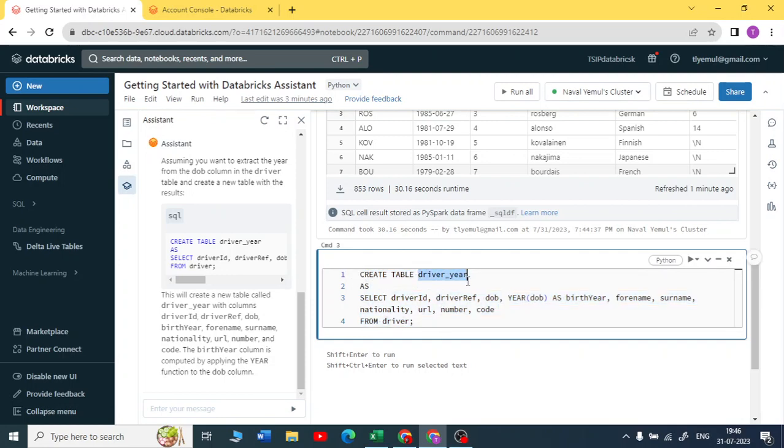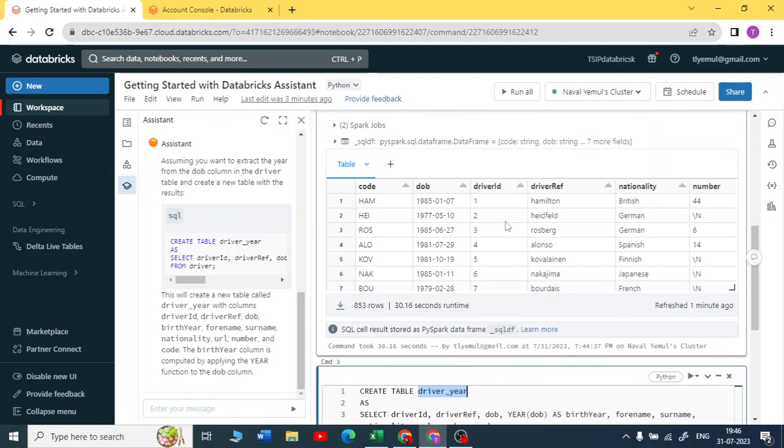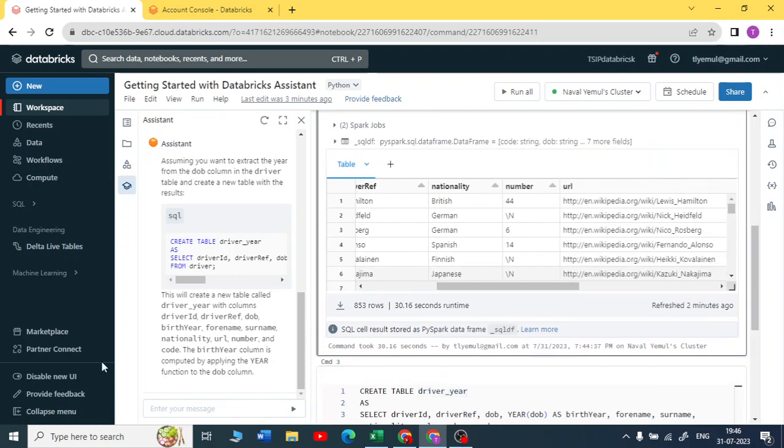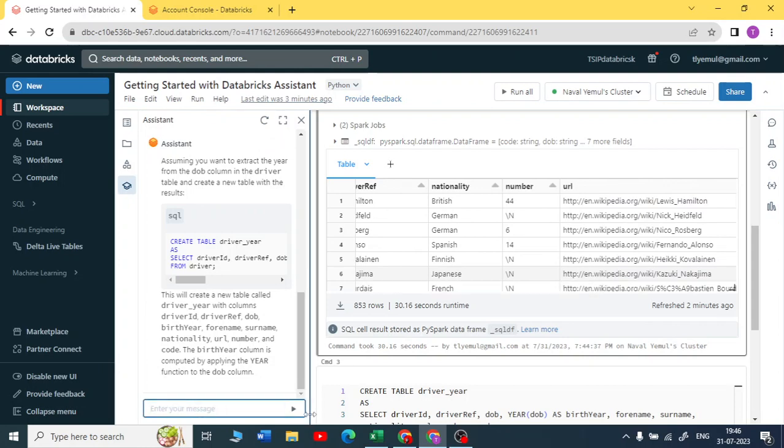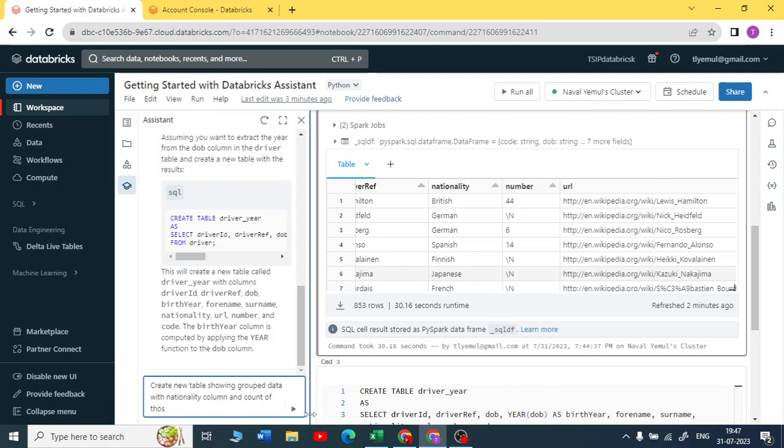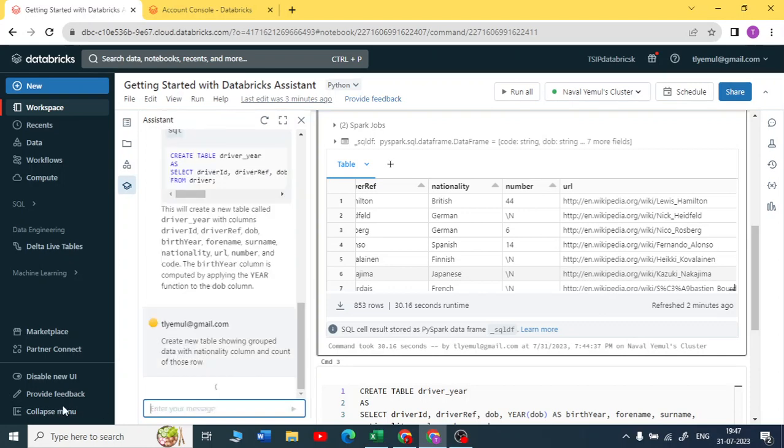Let me create one more query. Create new table showing grouped data with nationality column and count of those rows. I was very specific. I should get a CTA statement again by using a group of nationality column. Now it is taking a long time, so let me try some other query.